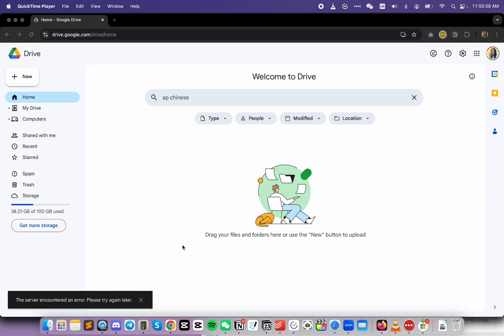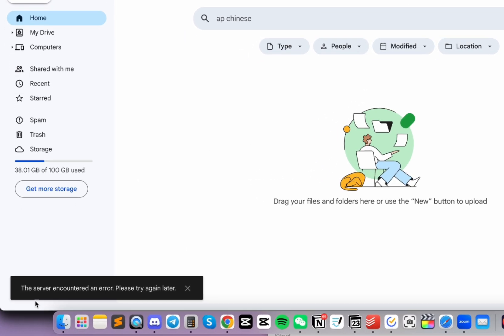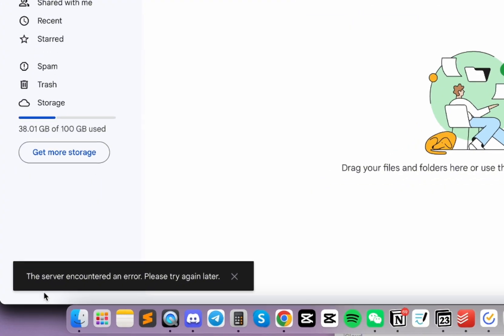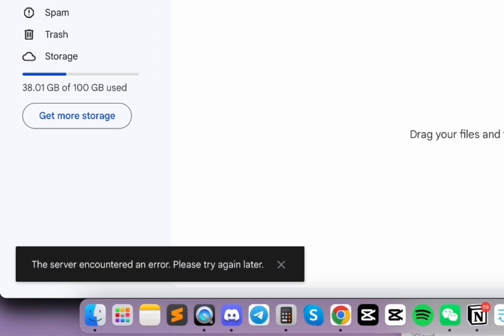For some unknown reason, I'm running into so many errors whenever I visit a website or do something on this profile. For example, even on Google Drive, it says the server encountered an error. Please try again later.